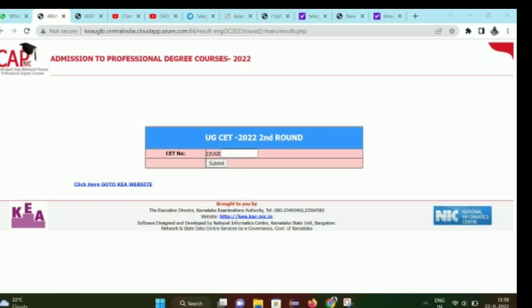Hey guys, welcome to Born to Learn YouTube channel. Finally, KCET second round result is out. A link is available in the description box - check the description for the result link.